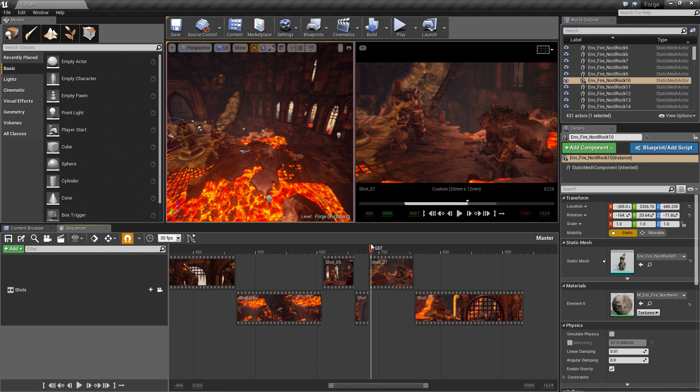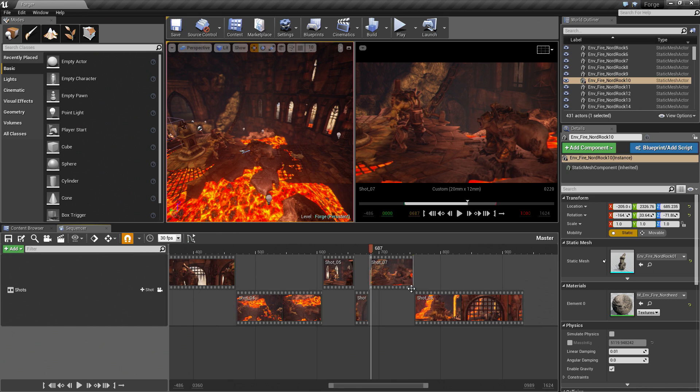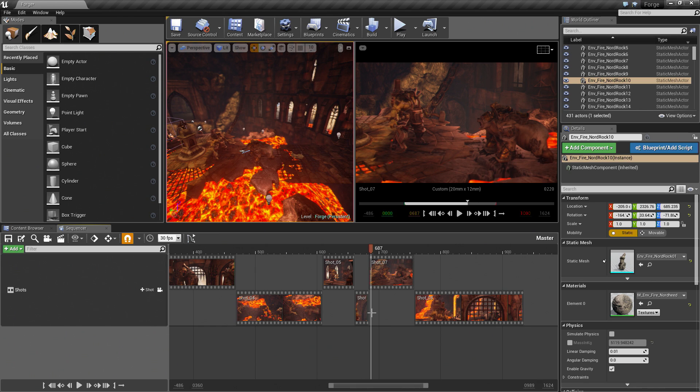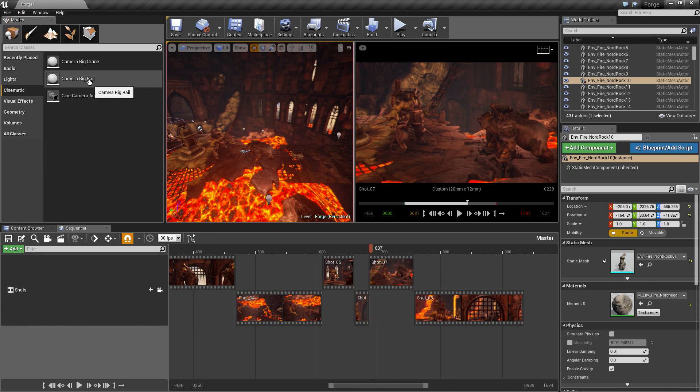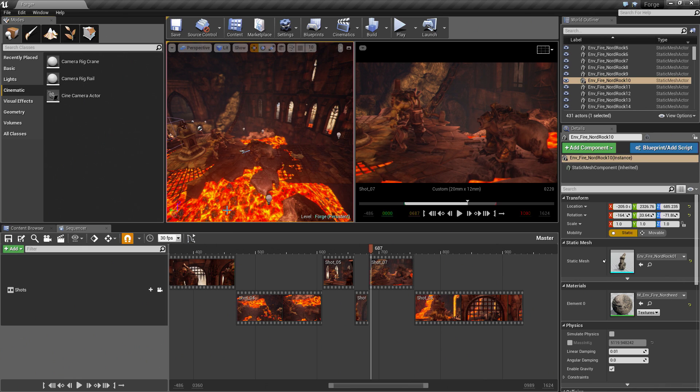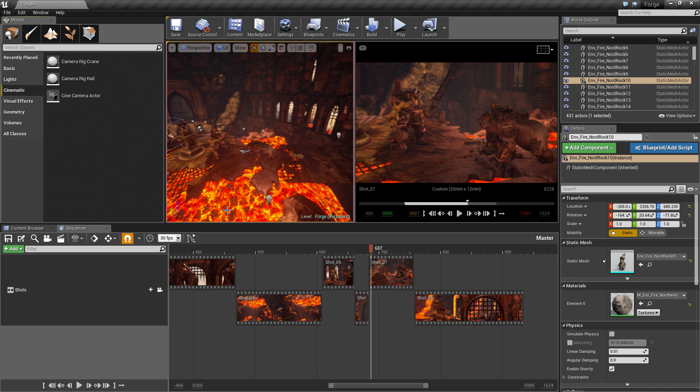In the next video, we will do a bonus video where we talk about alternate takes. We will do an alternate take of some of these shots, then we will talk about the Master Sequence that I mentioned earlier on in the series and how you can use it, as well as maybe use this Rig Crane and Rig Rail. Maybe we will try to use those, and if nothing else, we will just show you how you can use them. Let's continue and finish off our cinematic here.